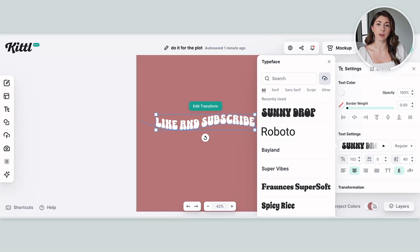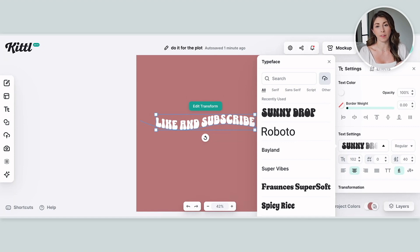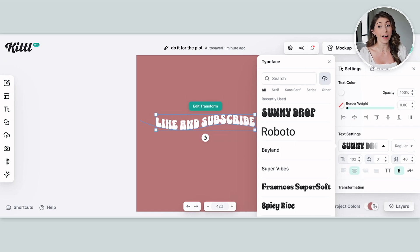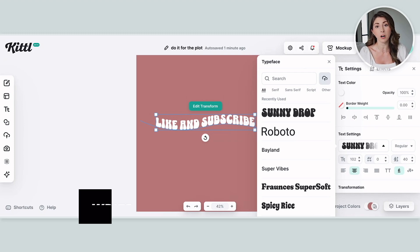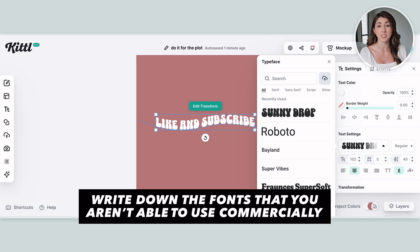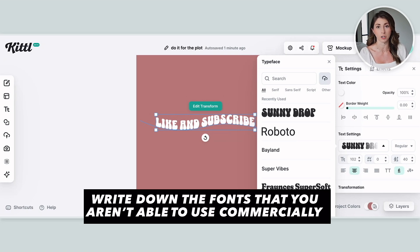Keep in mind that whenever you bring an external font into Kittle, it will always show up in your font book, no matter what — even if you switch projects. So if you brought in a font you aren't allowed to commercially use, forgot about it, and then used it, that could get you into trouble. Make sure you keep a notebook or some record of any fonts you added that are not cleared for commercial use.